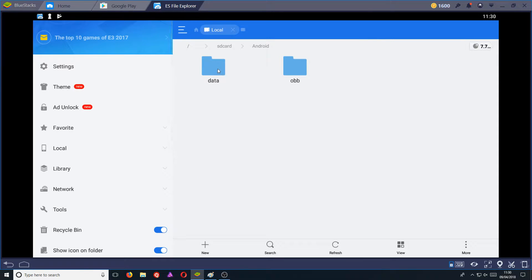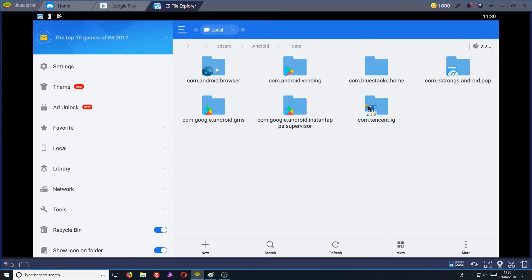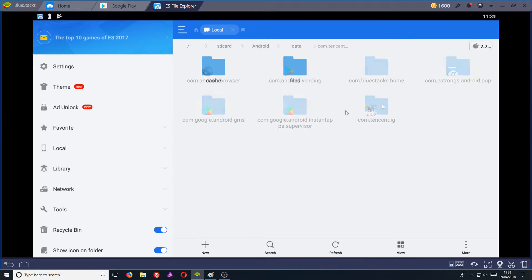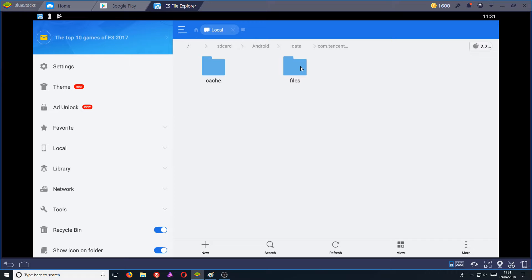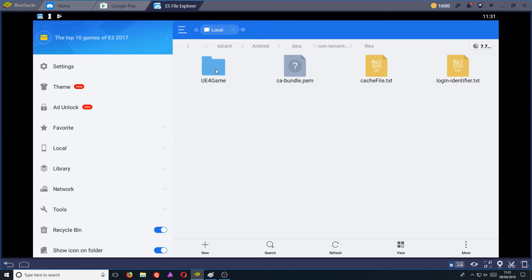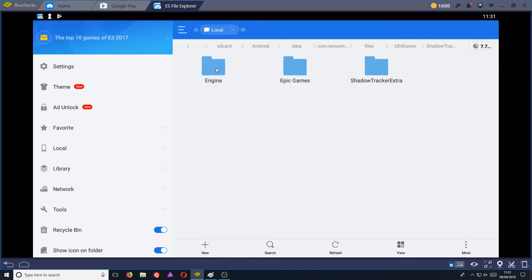We now need to click on data and we need to click on com.tencent. You now need to click on files and you need to click on UE4 game, Shadow tracker extra.